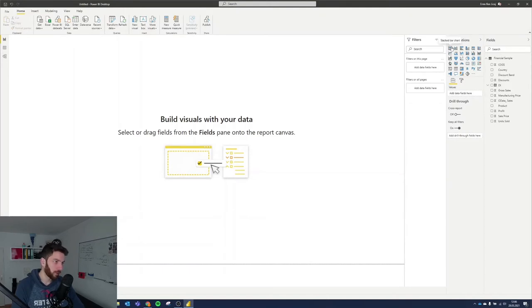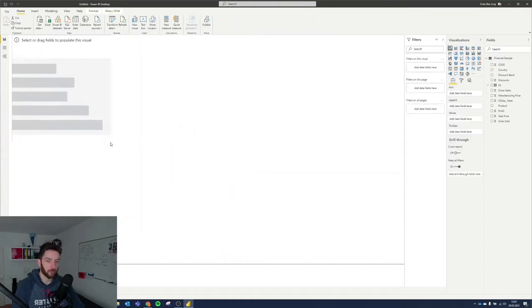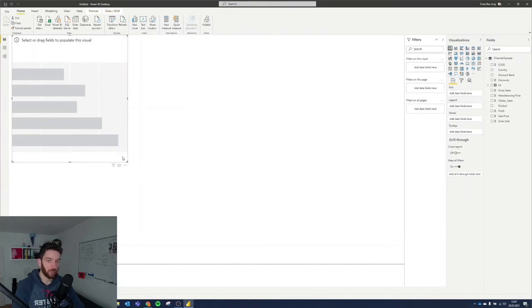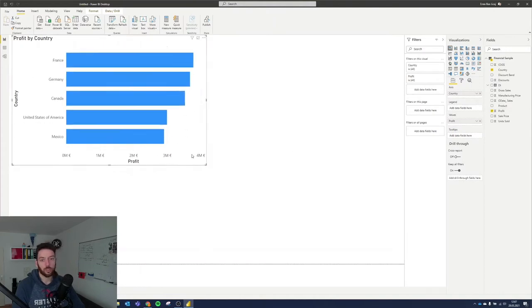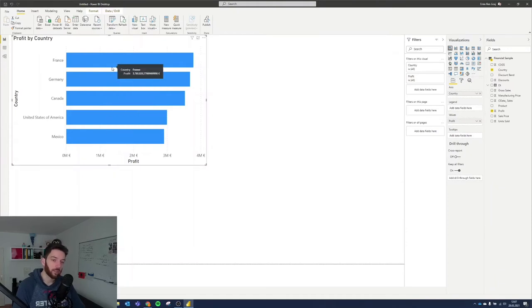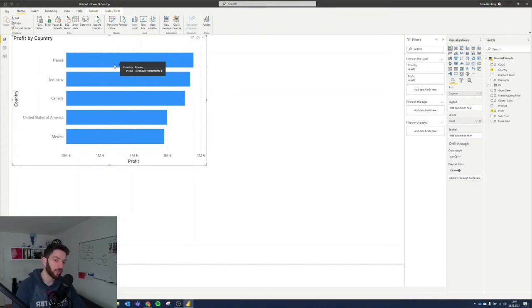Let's create a new page and look at other visualizations. One of the most common are bar charts — stacked bar, stacked column, clustered bar, and so on. Let's add a simple bar chart, put country on the axis, and use profit as the value. As you can see, we can visualize which country has the highest profit. The numbers are displaying in a slightly odd way, but that's not the focus of this video — we're just looking at the visualization possibilities.